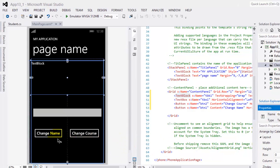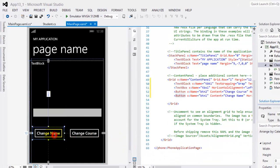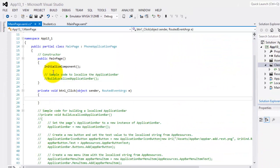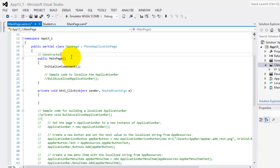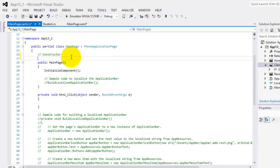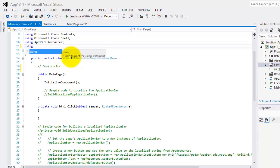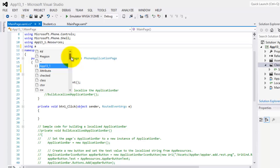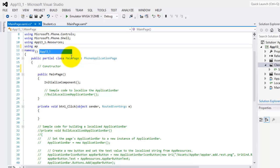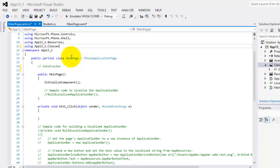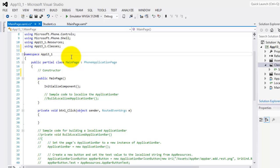We're now ready to write our code, so double click our button. First, we have to make sure that we are using that class, so we have to put using, and then our app13_1.folderclasses, semicolon, so we can use our class.